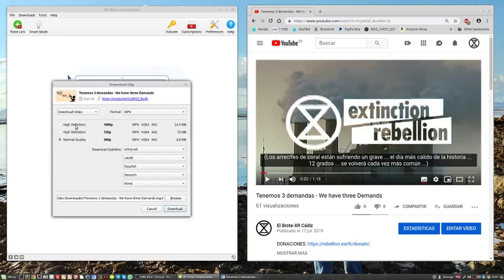This screen will then let you choose high definition if you want a very good quality version. If you're going to make an embedded subtitle, normal quality is probably better at 360 points.